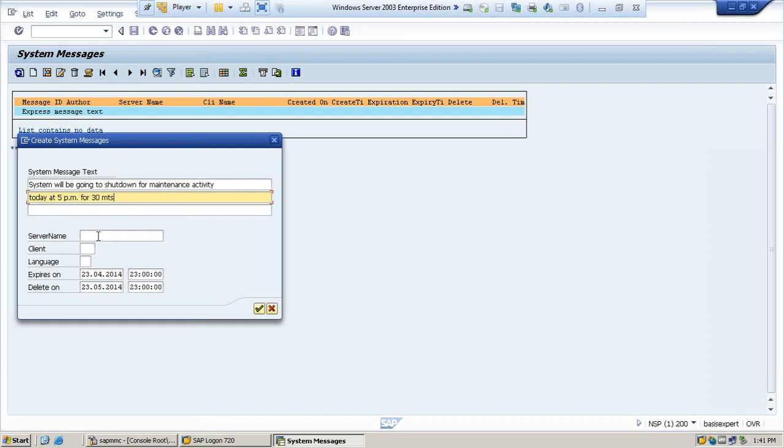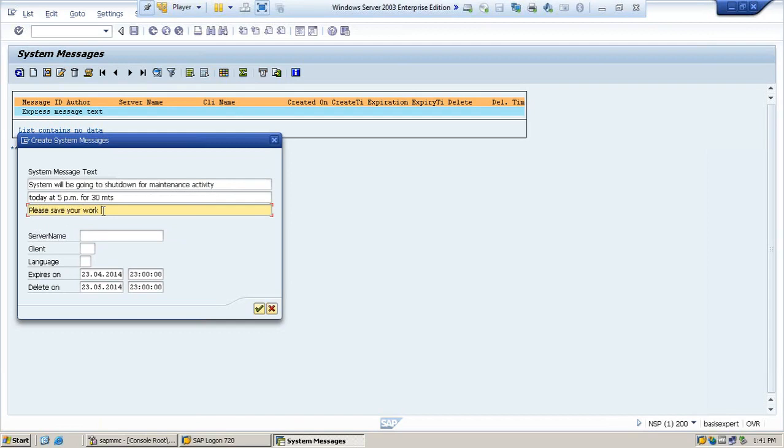Once you've given this, please save your work as soon as possible. Now, this is the server name which you need to provide, which server you want to make the activity.